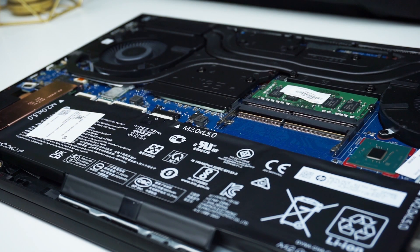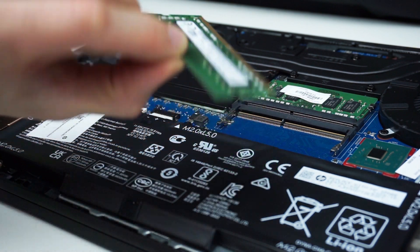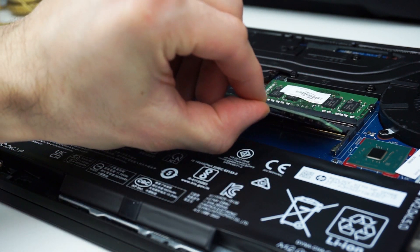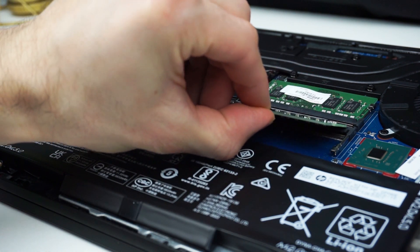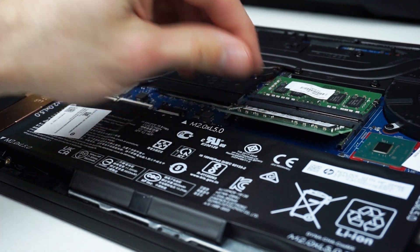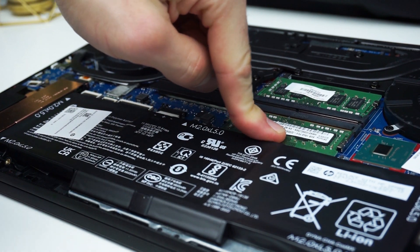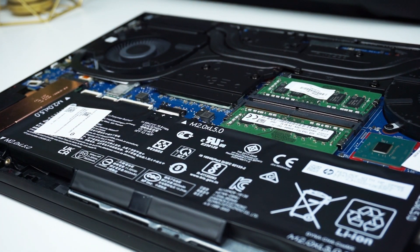Alright, let's swap out the RAM now. This is a very simple process. Just take one RAM stick and slide it into the slot at an angle. Then press it down until you hear a click.